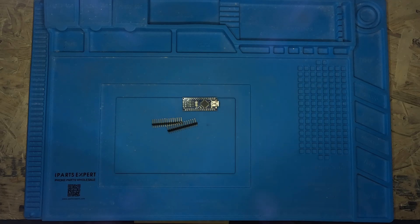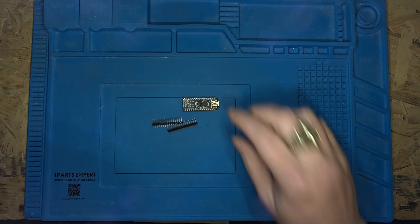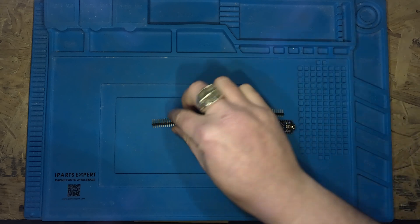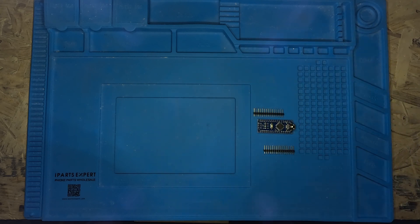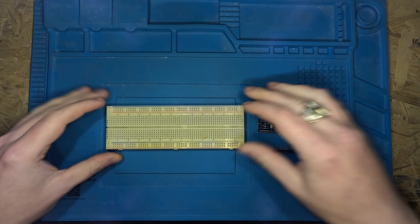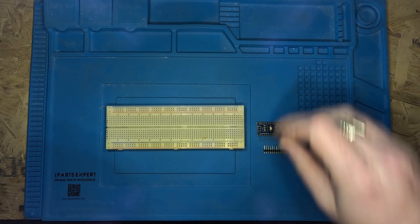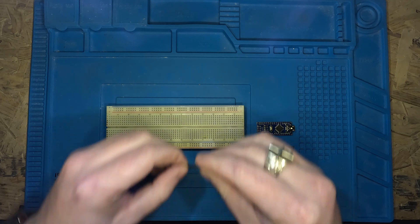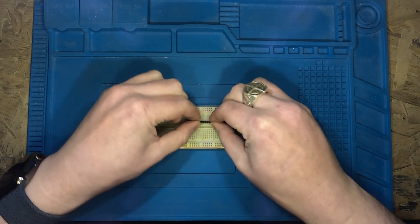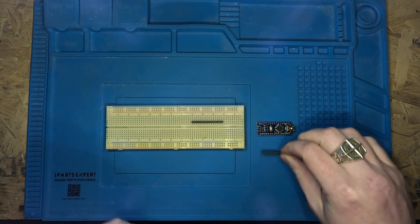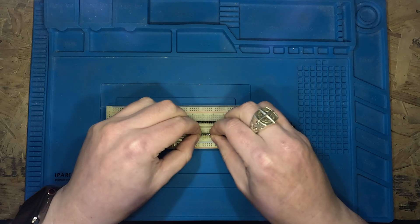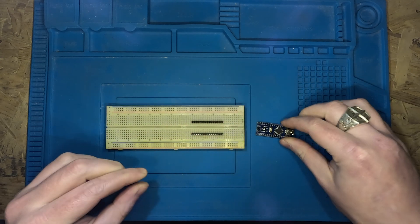To create our pulse width modulated signal I have an Arduino Nano which needs some pin headers soldering on. So let's do that. The way I like to do this is to put the pin headers into some breadboard, put the Arduino on top so everything is nice and lined up and then solder each corner.